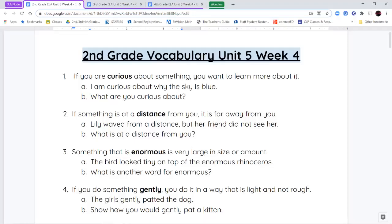Hello second grade and welcome to unit 5 week 4. We're almost done with unit 5. We're going to get started with our vocabulary words today.